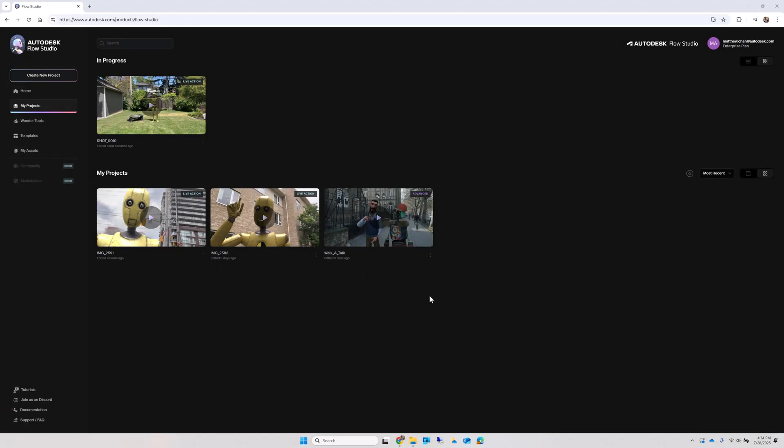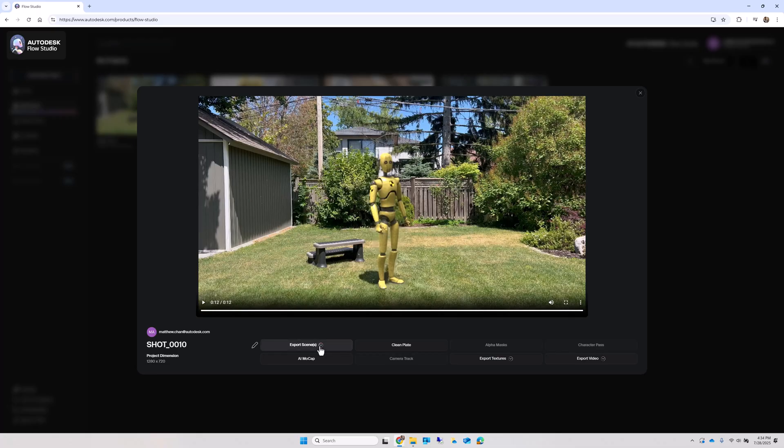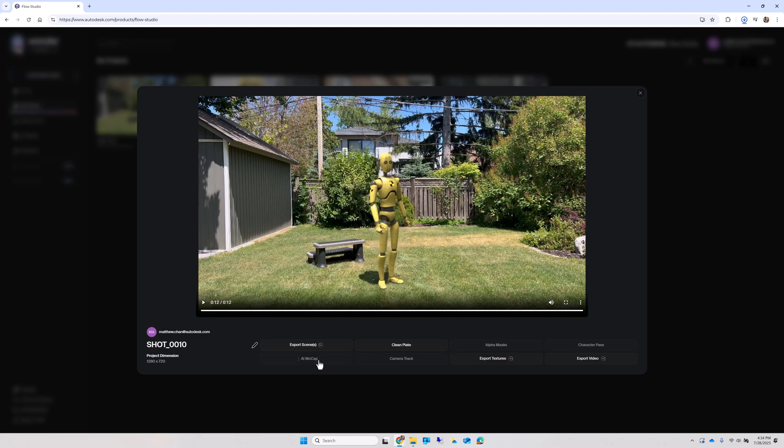When Flow Studio finishes processing, you can open the project and download the Maya, Blender, Unreal or USD file, camera tracking, and mocap FBX file depending on your needs.